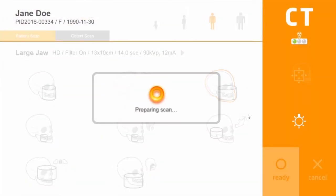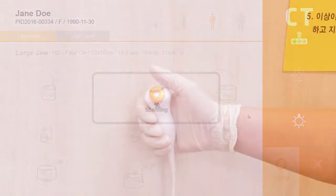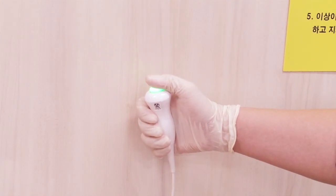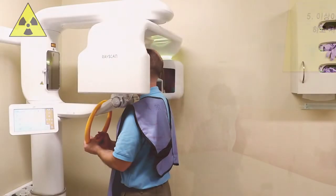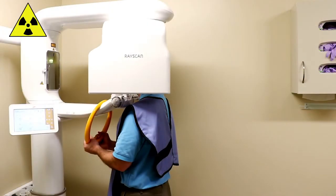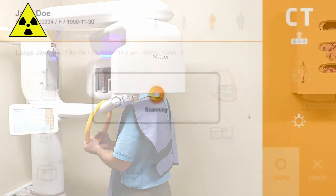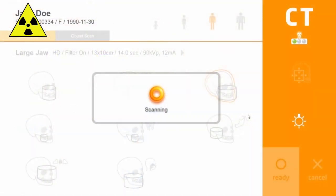Press Ready on the remote control, touch screen, or scanner program. Press and hold the exposure switch as instructed in the scanner program. Press and hold the exposure switch for the entire exposure time.